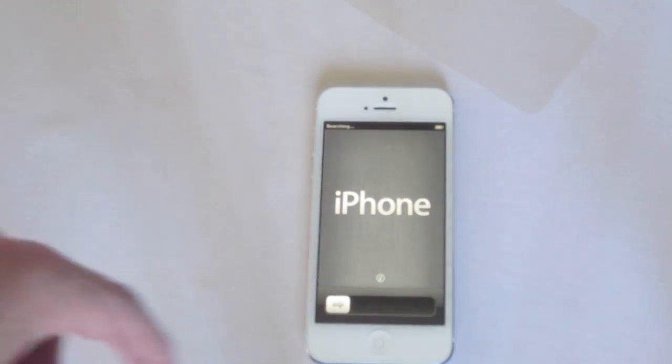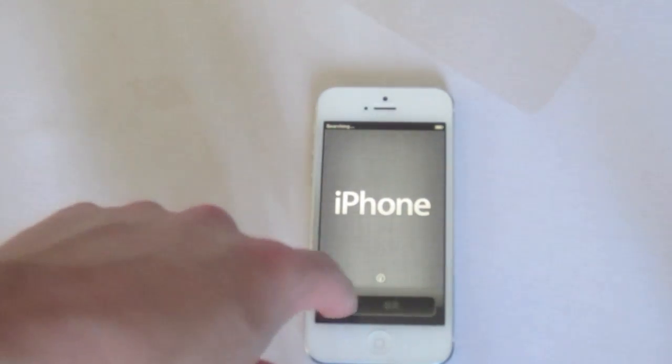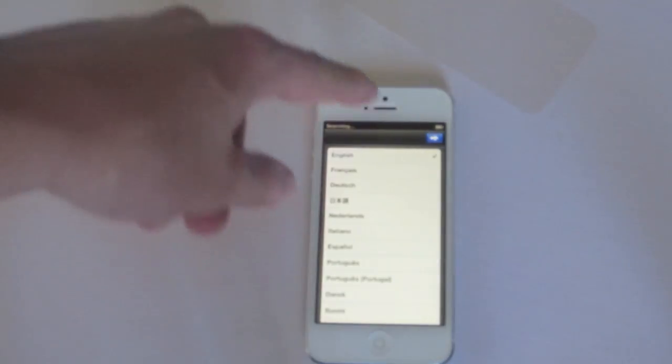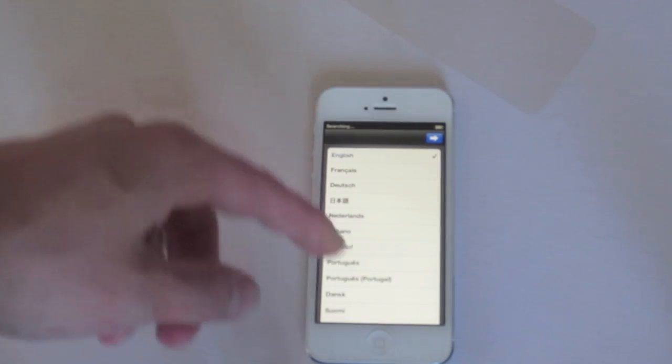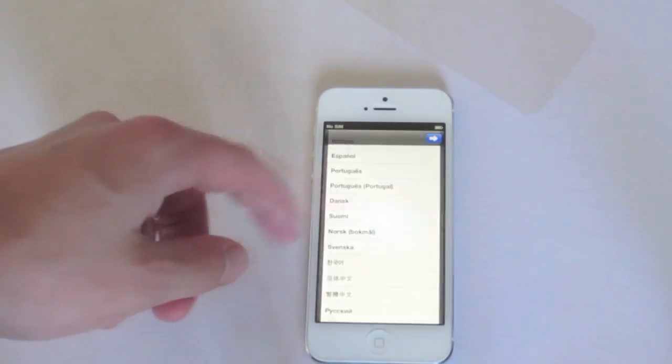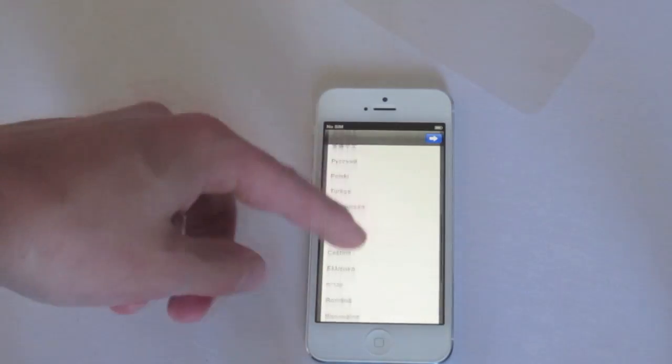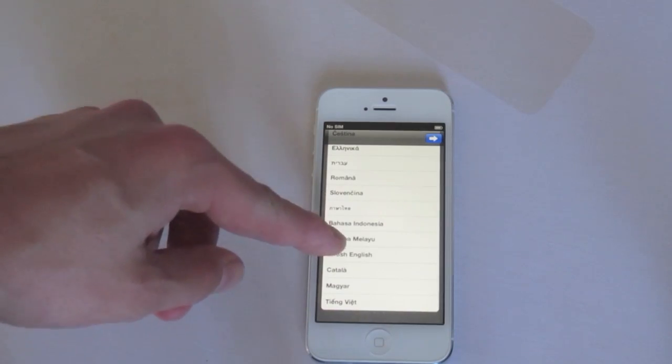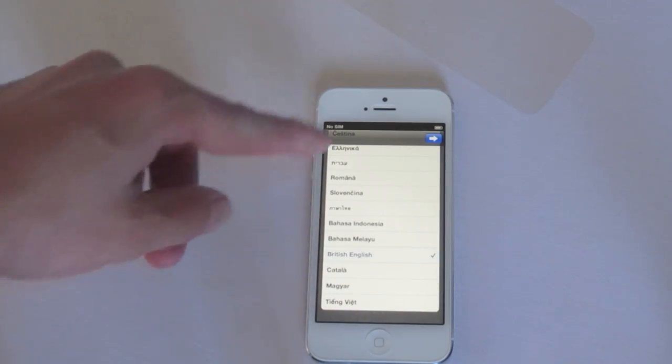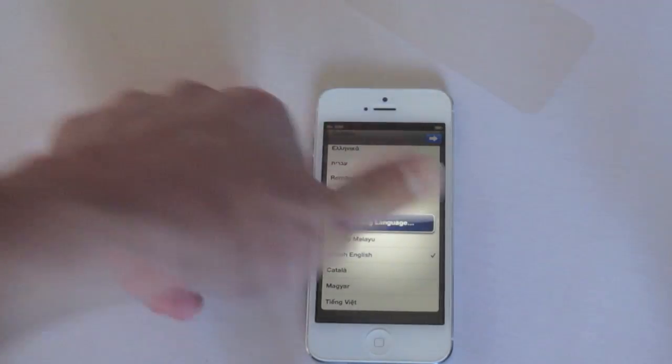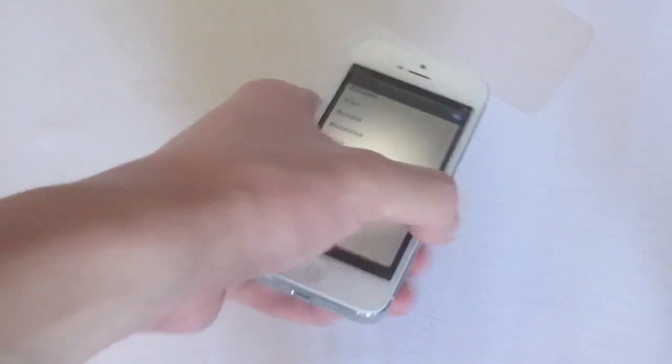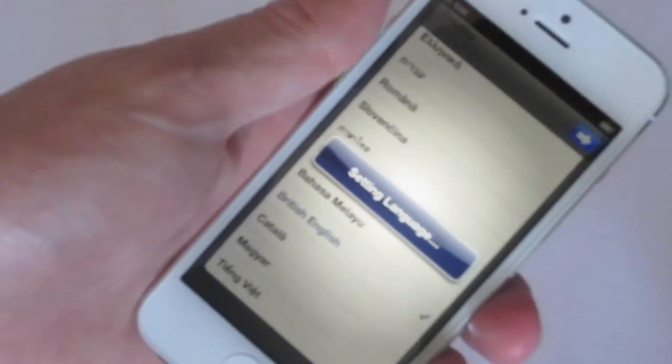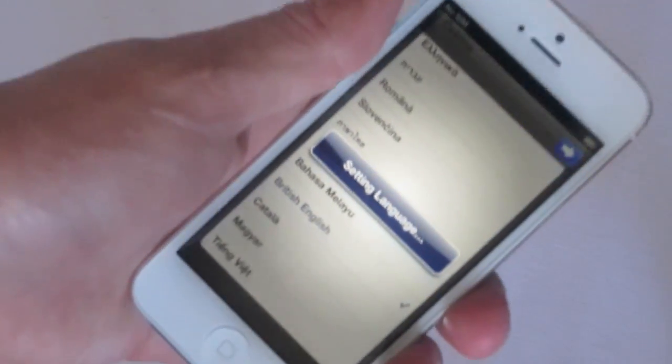Here we can see iPhone. Go ahead and slide across. Yes, we'll use English. Yes, I have not got a SIM card in at the moment. We'll select British English. Next. Setting language. And the screen really does look gorgeous.